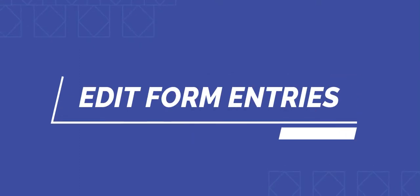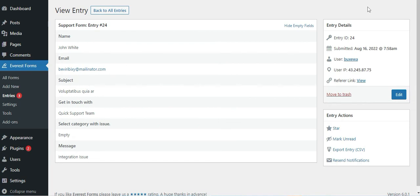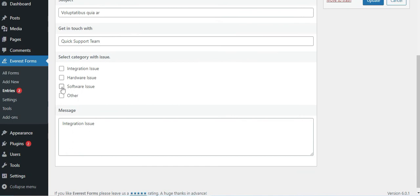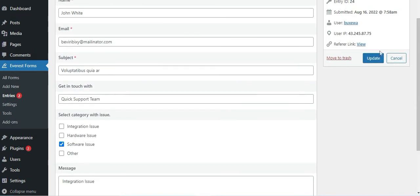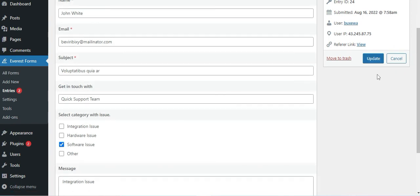How to edit the form entries. You can now also edit the form entries that you have received from your users. To do that, click on the View option of the entry that you want to edit. Here, you'll see the entry details — under it, you need to click on the Edit button. After you click on the Edit button, all the field values will show up in the input boxes. Simply change the data you want to change. After you have made the changes, click on the Update button. All changes to the entry will be saved. You can successfully edit the form entries in this way.